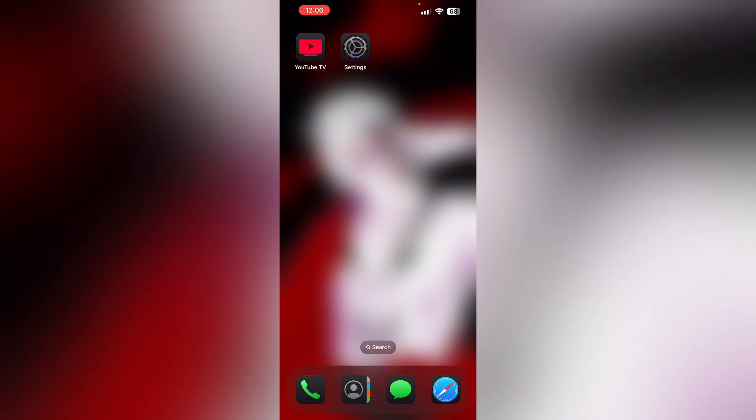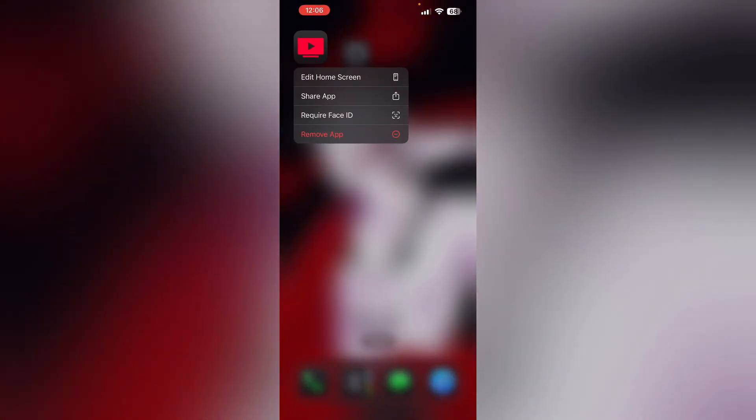Then uninstall and reinstall the app. Most of the time if there are any corrupt files causing the issue, an uninstall and reinstall will help you fix this. To uninstall, long press the app and click on remove app.